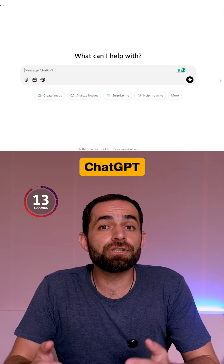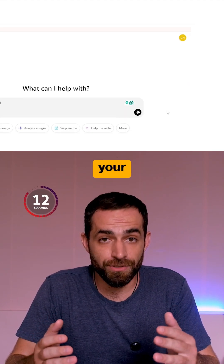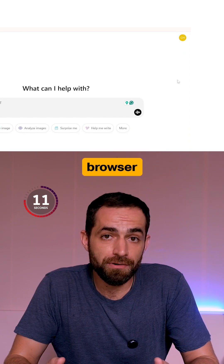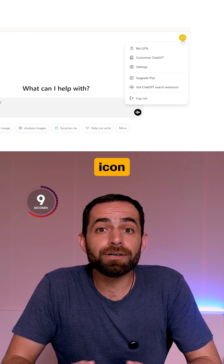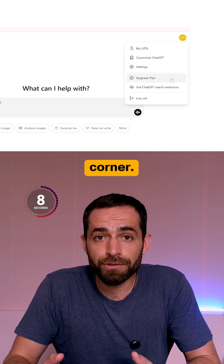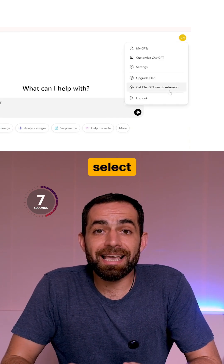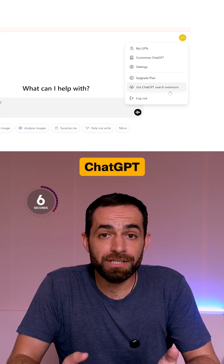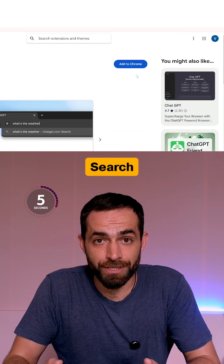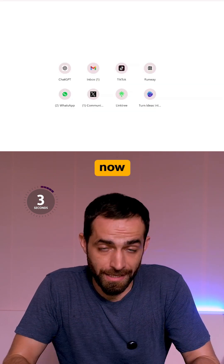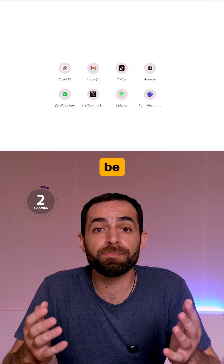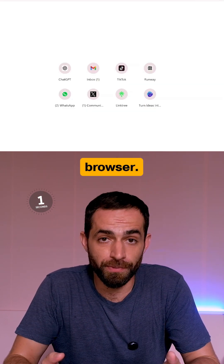You can even set ChatGPT as your default browser. Just click on your profile icon in the top right corner, select 'Get ChatGPT Search Extension,' install it, and now ChatGPT will be your default browser.